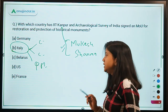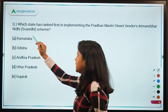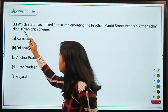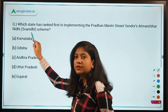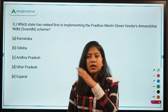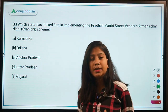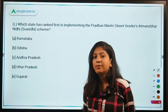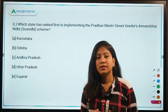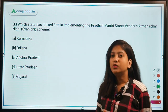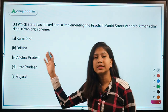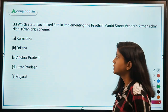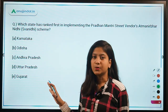The second question is: which state has ranked first in implementing the Pradhan Mantri Street Vendors scheme (PM SVANidhi)? This SVANidhi scheme was launched to provide working capital loans to street vendors. This scheme has been in the news for quite some time. If you haven't covered it, watch the PIB 247 session where it was discussed in detail.